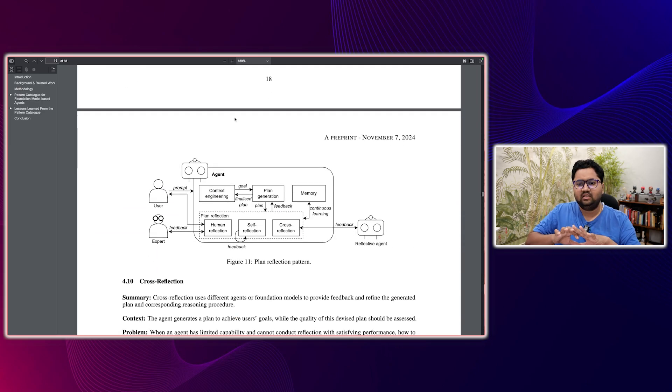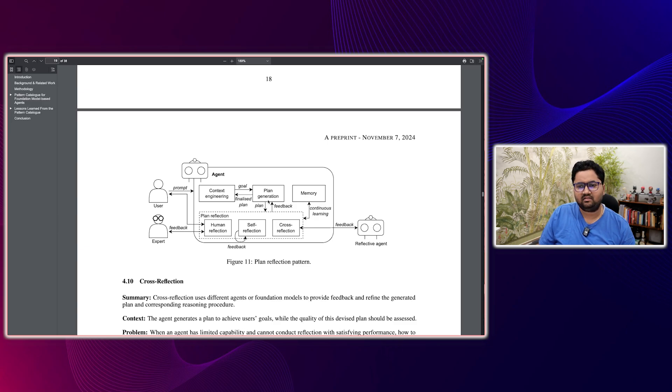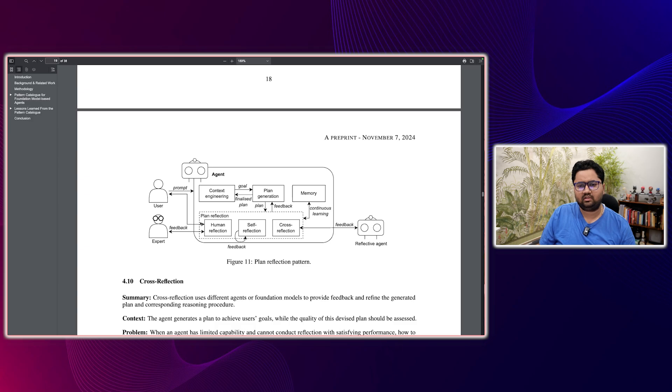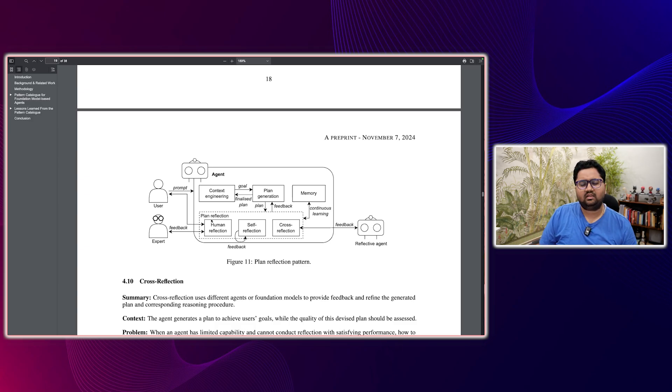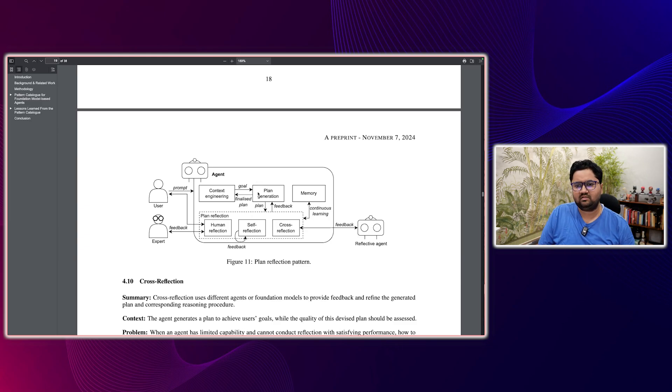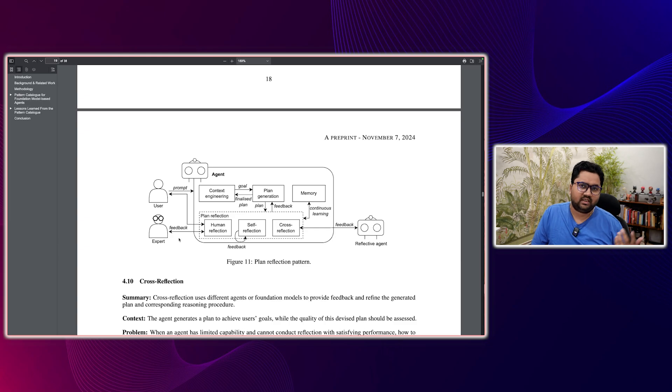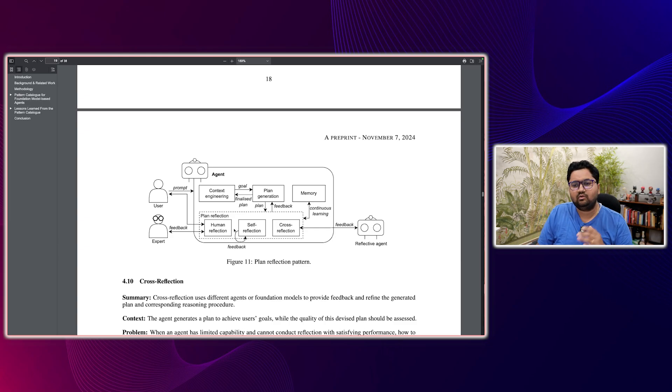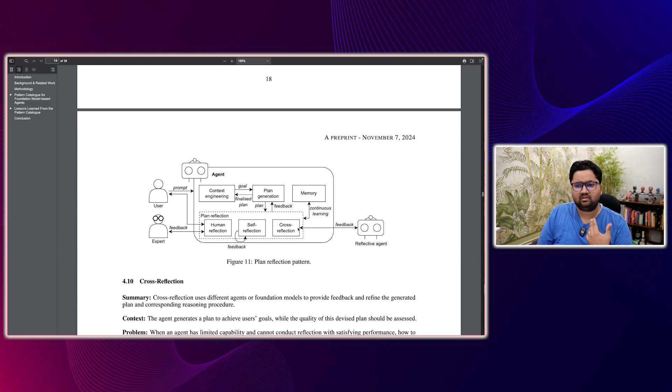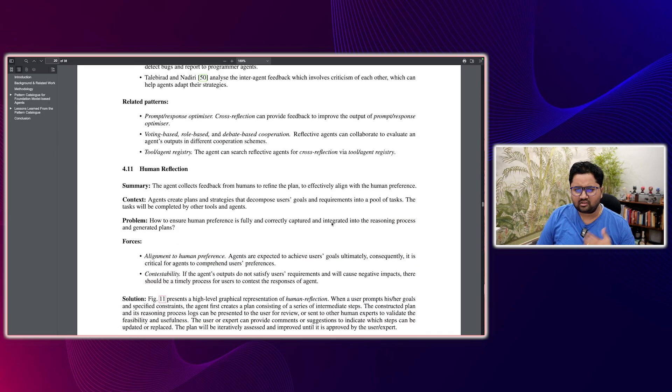And then different patterns have different sort of methodologies. Like, for example, this is a plan reflection. So you have an agent, this context engineering, this plan generation, this memory, and then there's continuous learning around it. So there's an expert which is giving feedback. And this is the plan, like once the plan is generated, plan is being published, the human being or an expert can say, yeah, this looks good does not look good. The agent can do the self reflection, and it can do cross reflection, if there's another like a reflective agent sitting around. So obviously, different patterns can be combined.